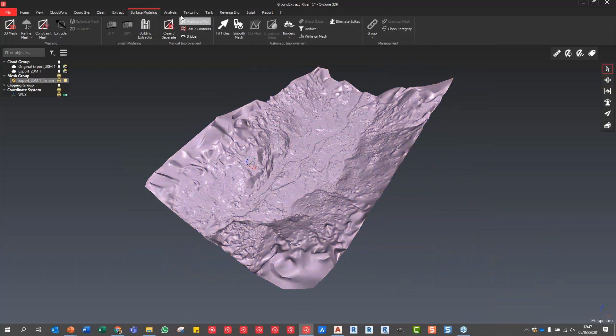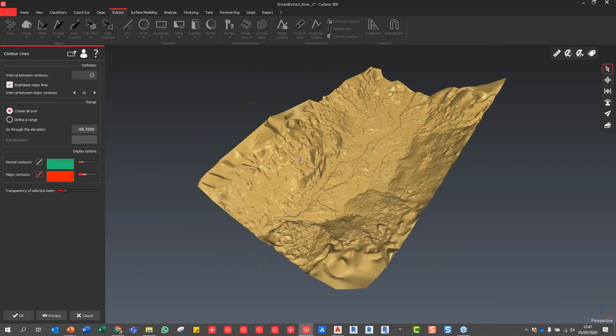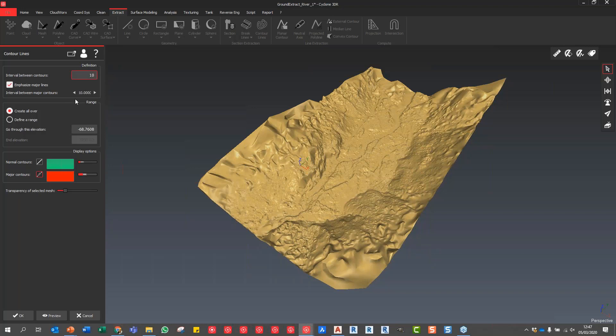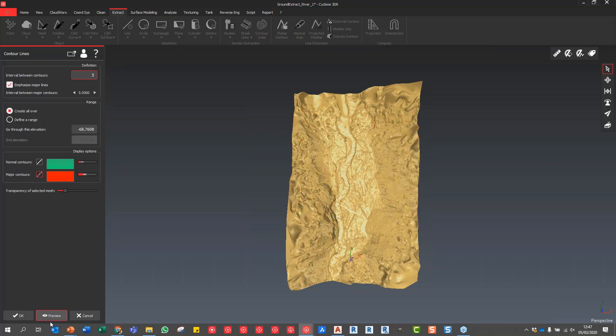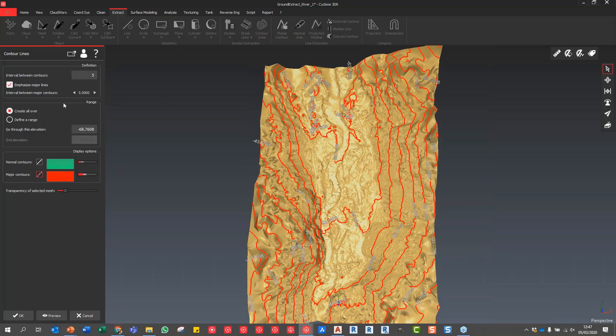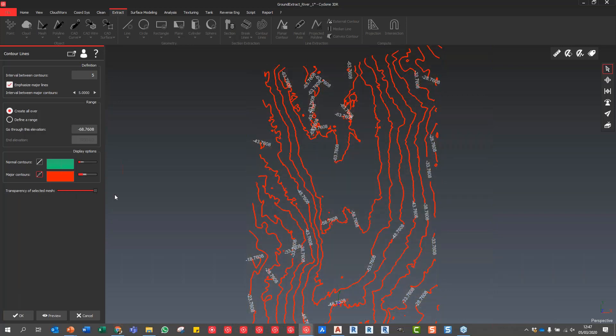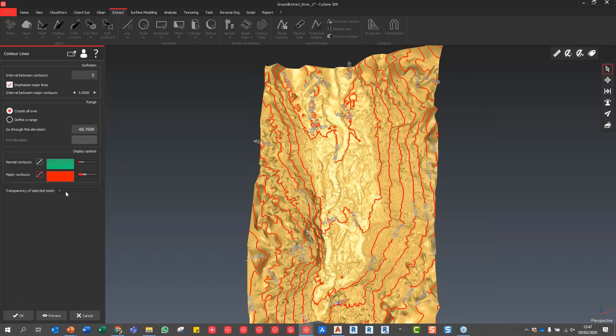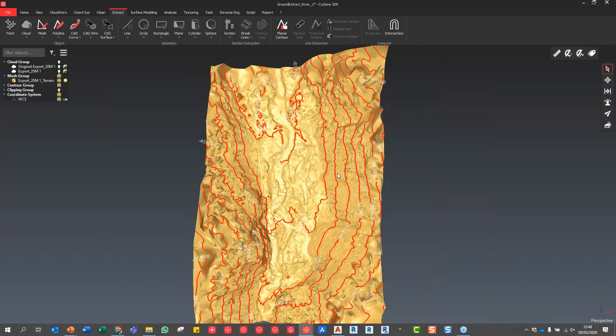We can click on this mesh and extract contour lines directly off this. I'm going to say extract contour lines, choose an interval - let's say 5 meters, actually 10 meters is fine. We can change the colors accordingly. If we hit preview, you can see our contour lines being generated very quickly. I'm going to change that down to something like 5 - there we go, much tighter contour lines. If I turn off the mesh, you can see all the contours behind there. We can very quickly ascertain what we've got. If we press OK, all of this information is saved in this tree on the left hand side.